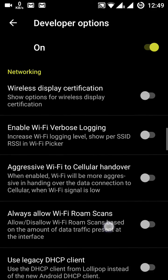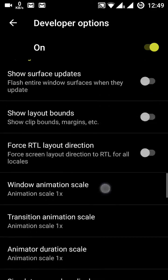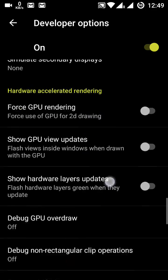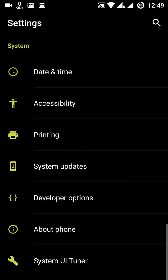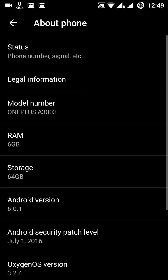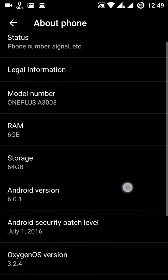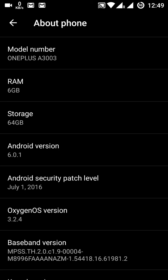Under About Phone, this is the OnePlus 3 with model number A3003, 6 GB RAM, 64 GB storage, running Android 6.0.1.